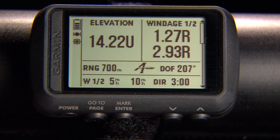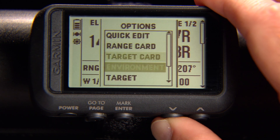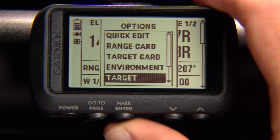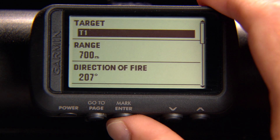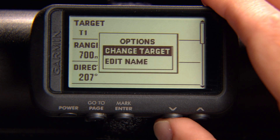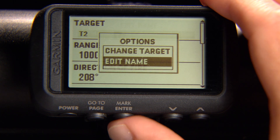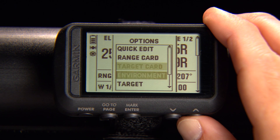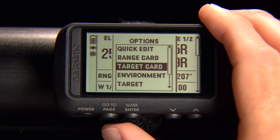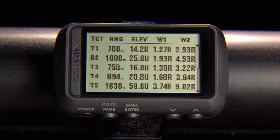If you want to change the name of a target, select Enter from the Applied Ballistics page. Select Target Card to quickly scroll through and edit up to 10 targets.